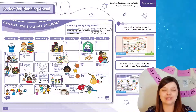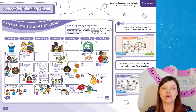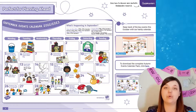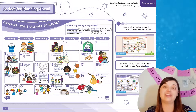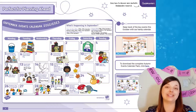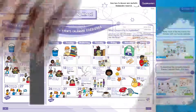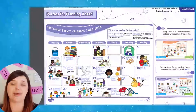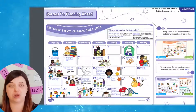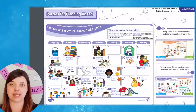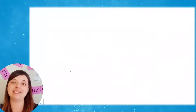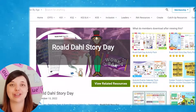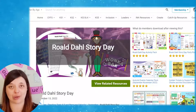A great place to start is with the events calendar. Here you'll find a day-by-day overview of all the important events happening in September that you can incorporate into your teaching and learning. If you spot an event you want to explore more closely, simply click on that day within the calendar and you'll be taken to a useful resource or article that can help you out.